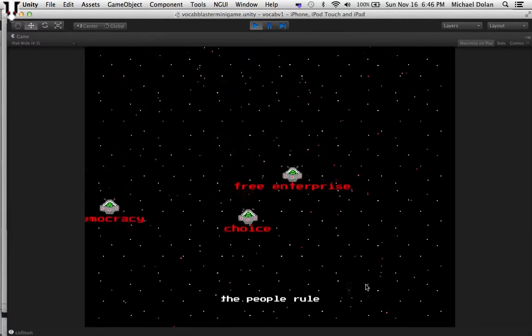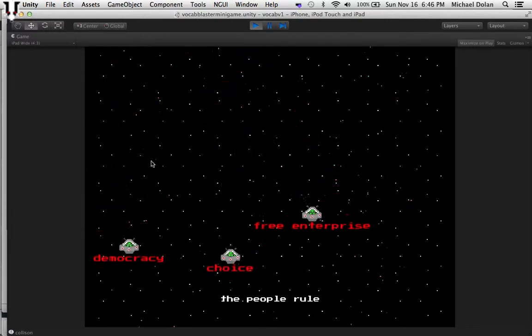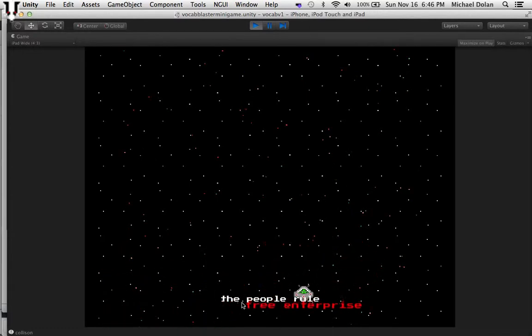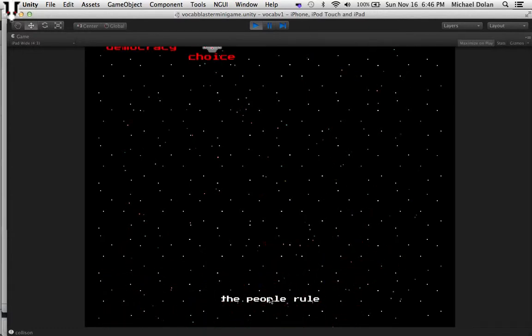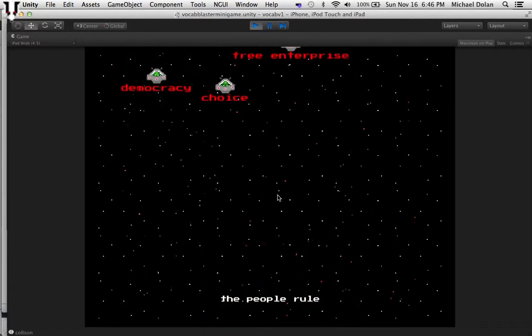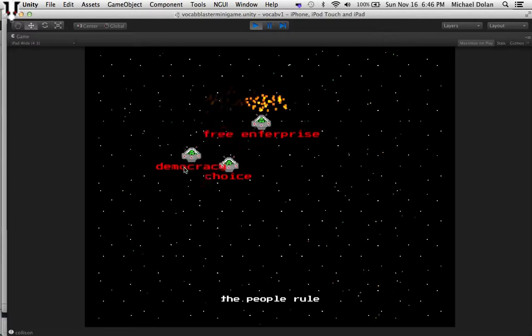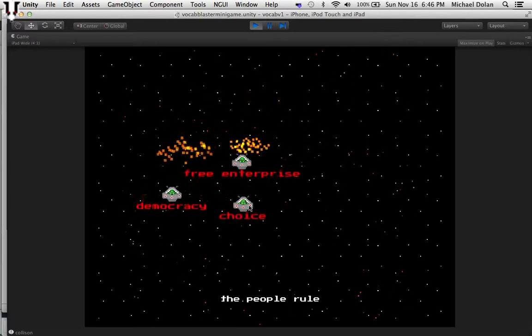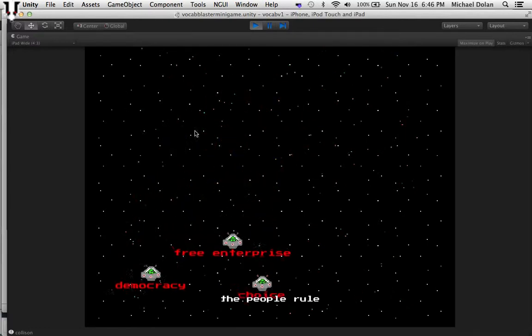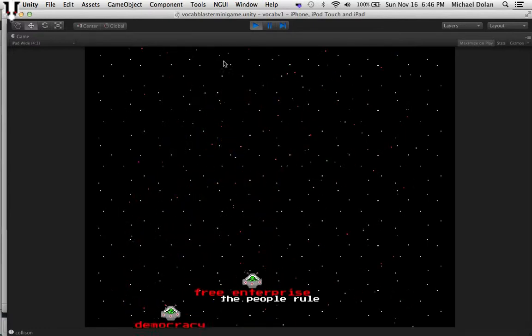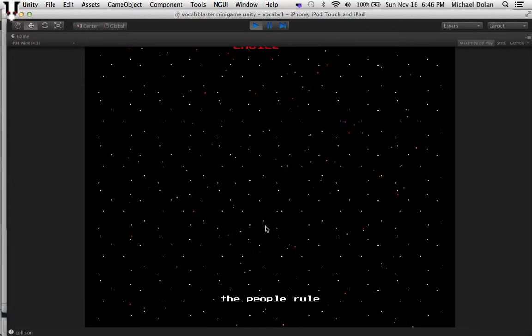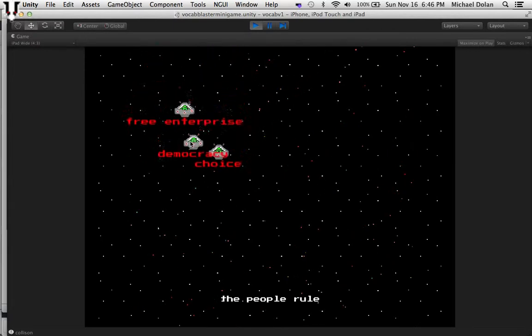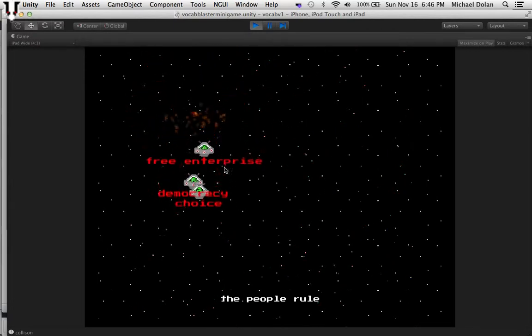And then maybe it would be replaced by another one, and then this would change to a different definition. So we could just run through the whole list, and they could match the definitions by playing an alien invasion game.